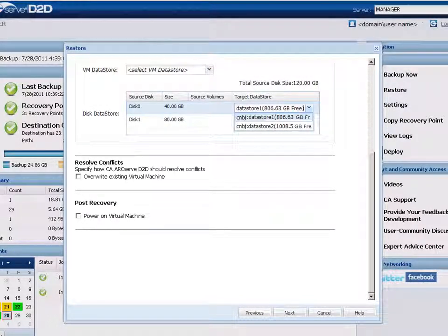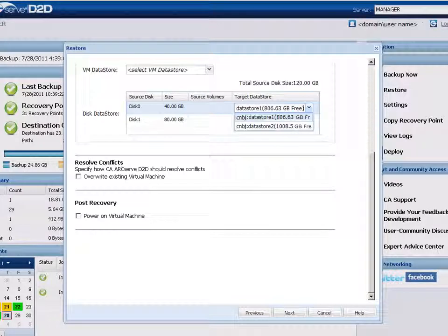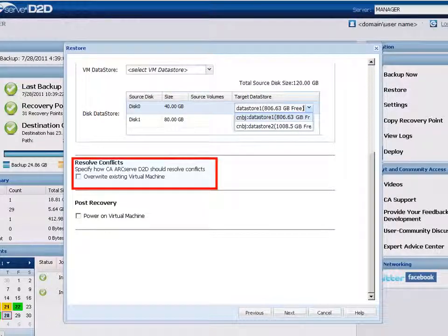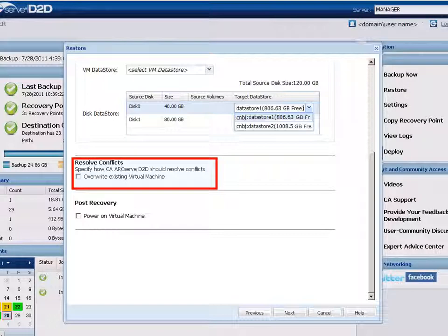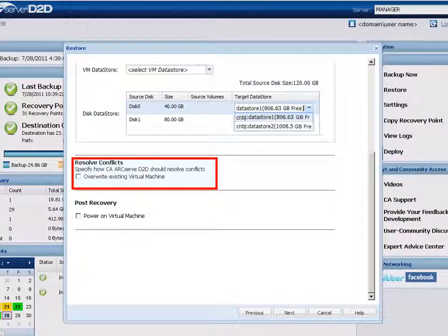Next, specify what you want D2D to do to resolve any conflicts that are encountered during the restore process. The only available option for this restore method is whether or not to overwrite the existing virtual machine. If you select this overwrite option.